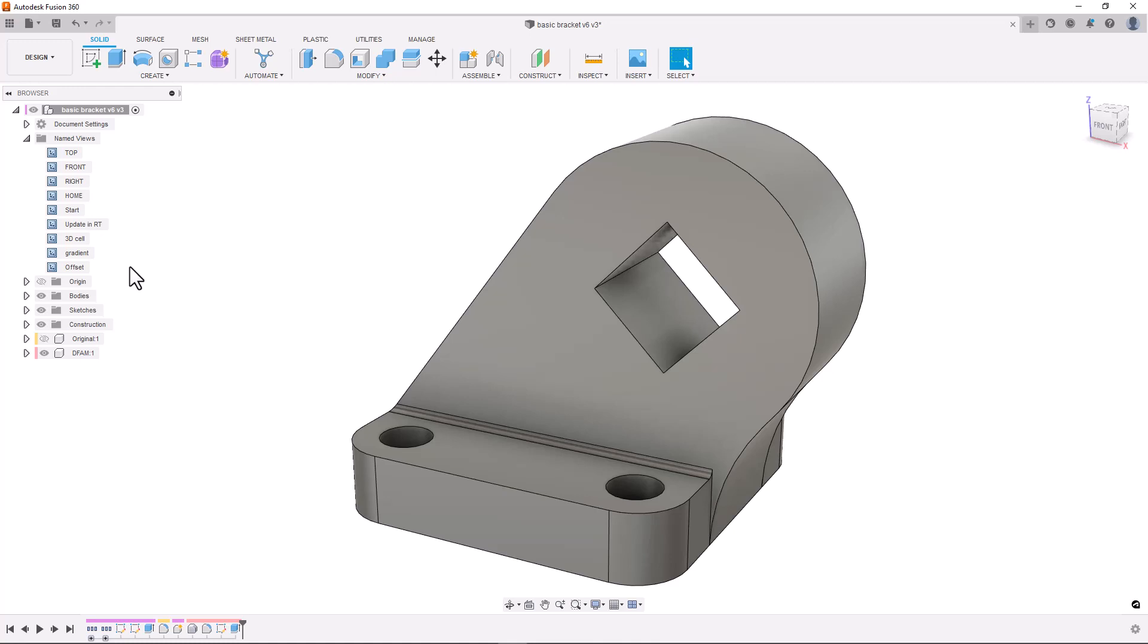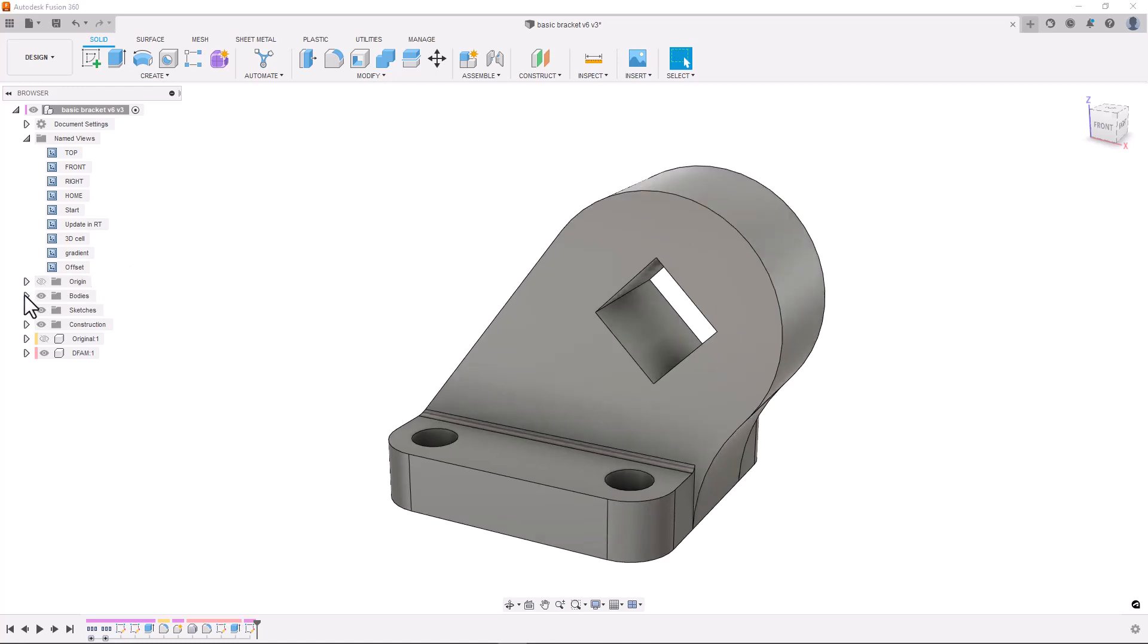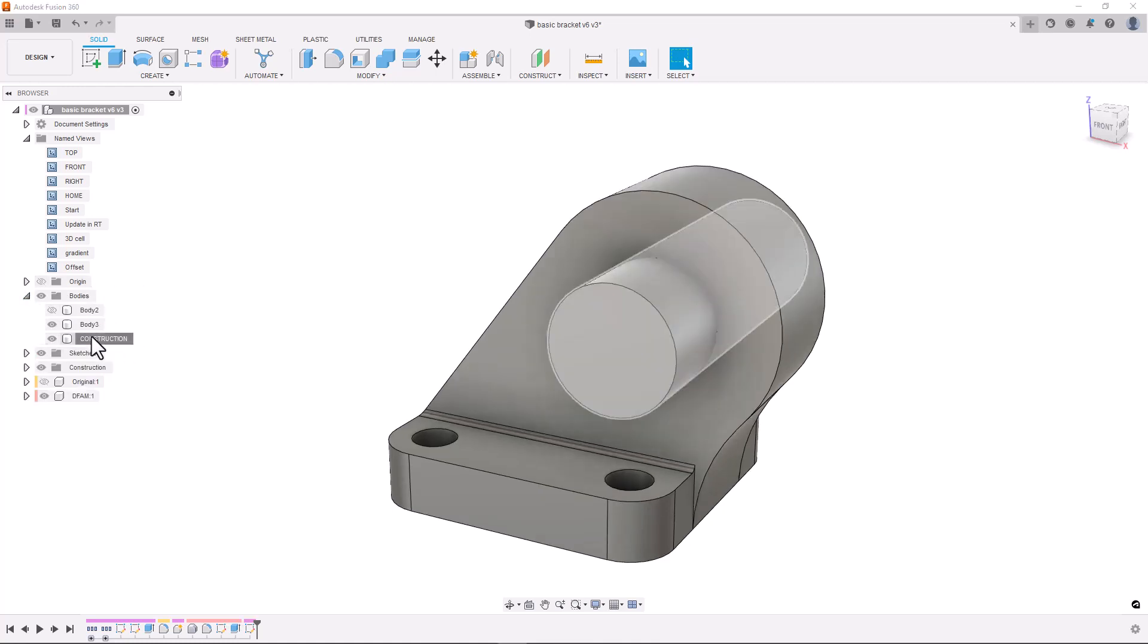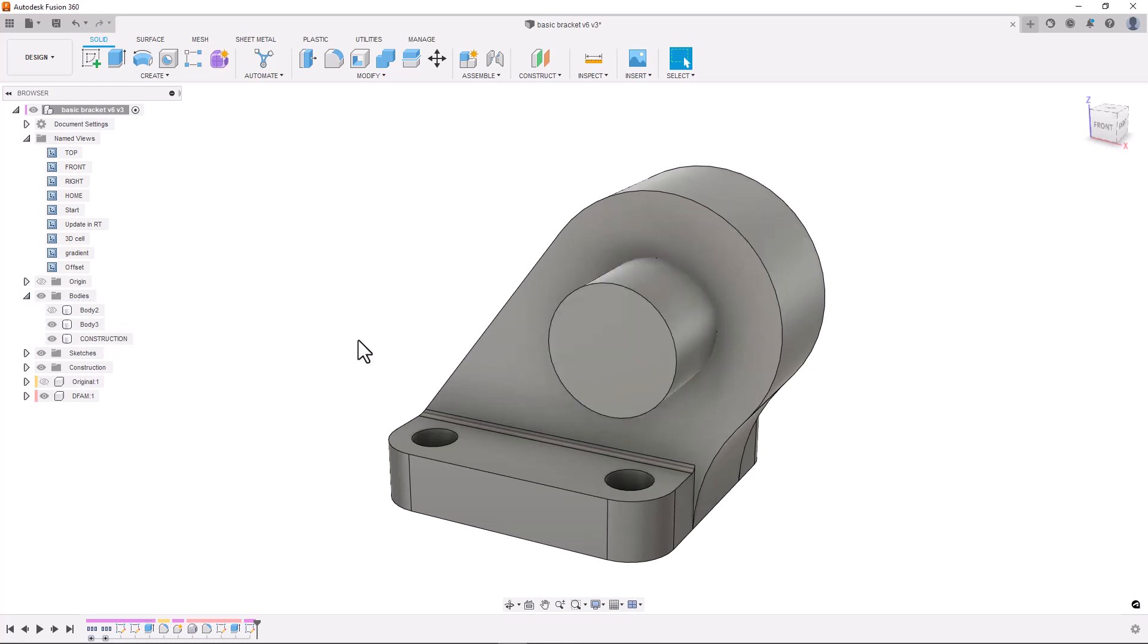These hybrid workflows are common when working with metal additive processes and made easy in Fusion 360 with a manufacturing environment that supports both additive and subtractive tool pathing. I've also created this piece of construction geometry which will act as a placeholder for the rods that fit through the hole. You'll see why I've done this later on.